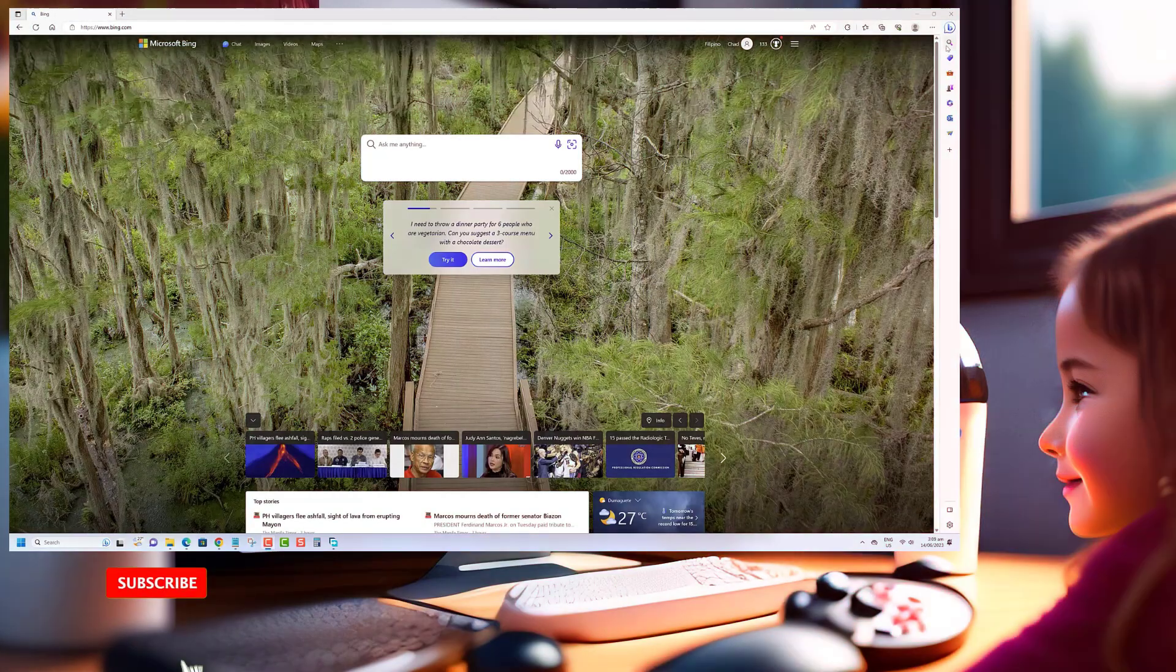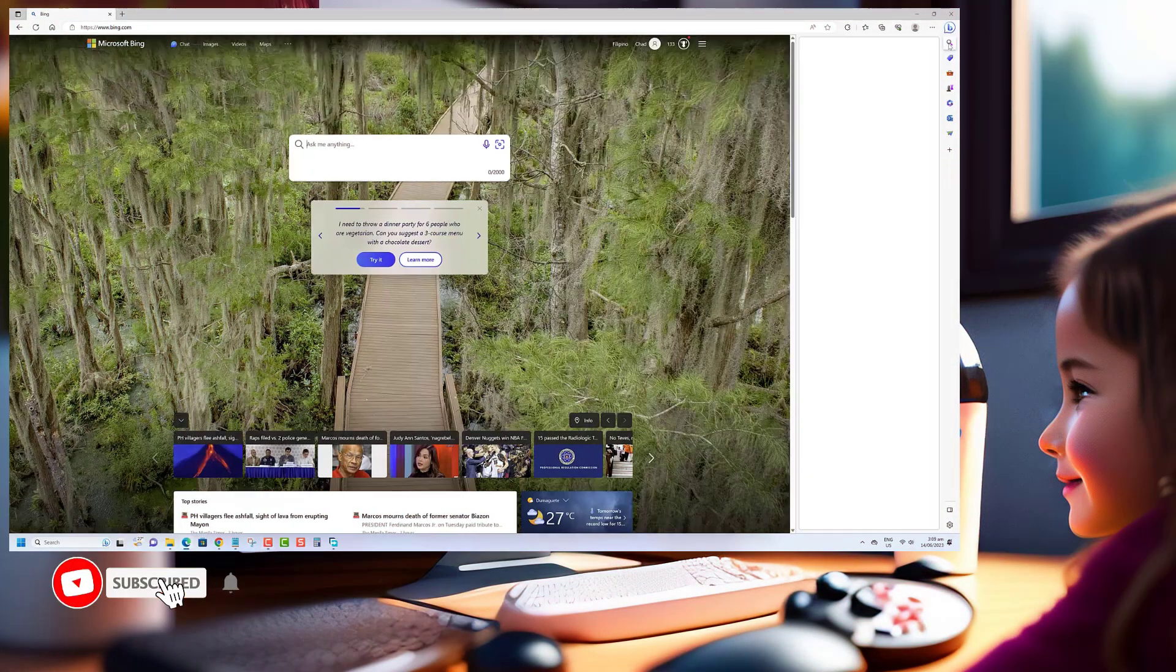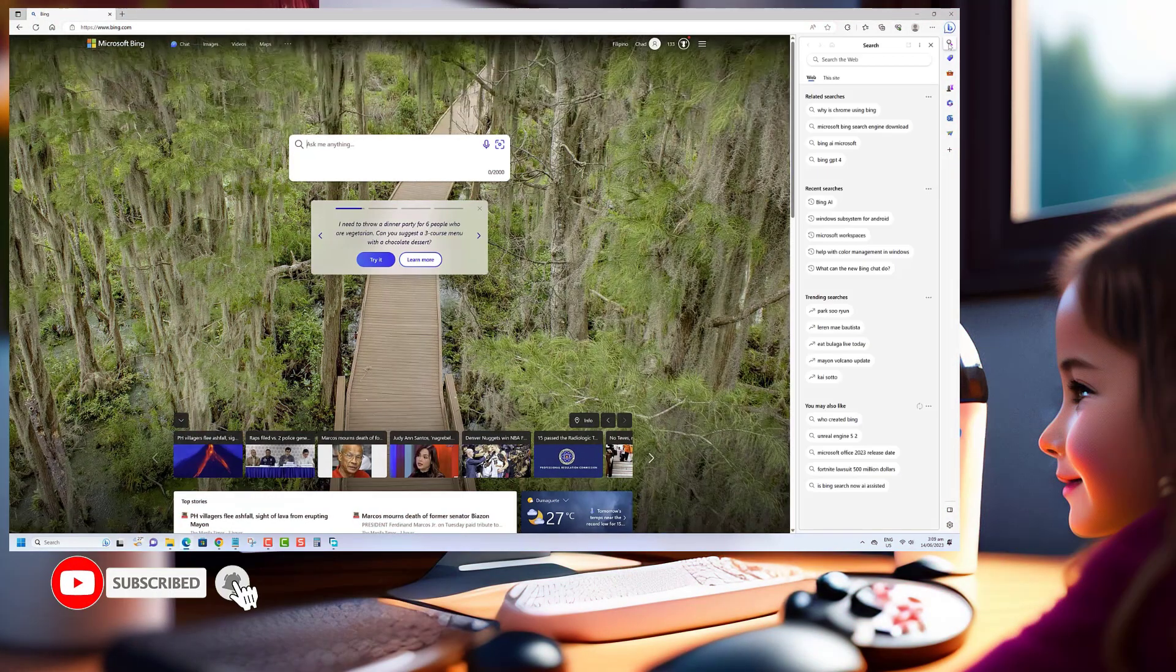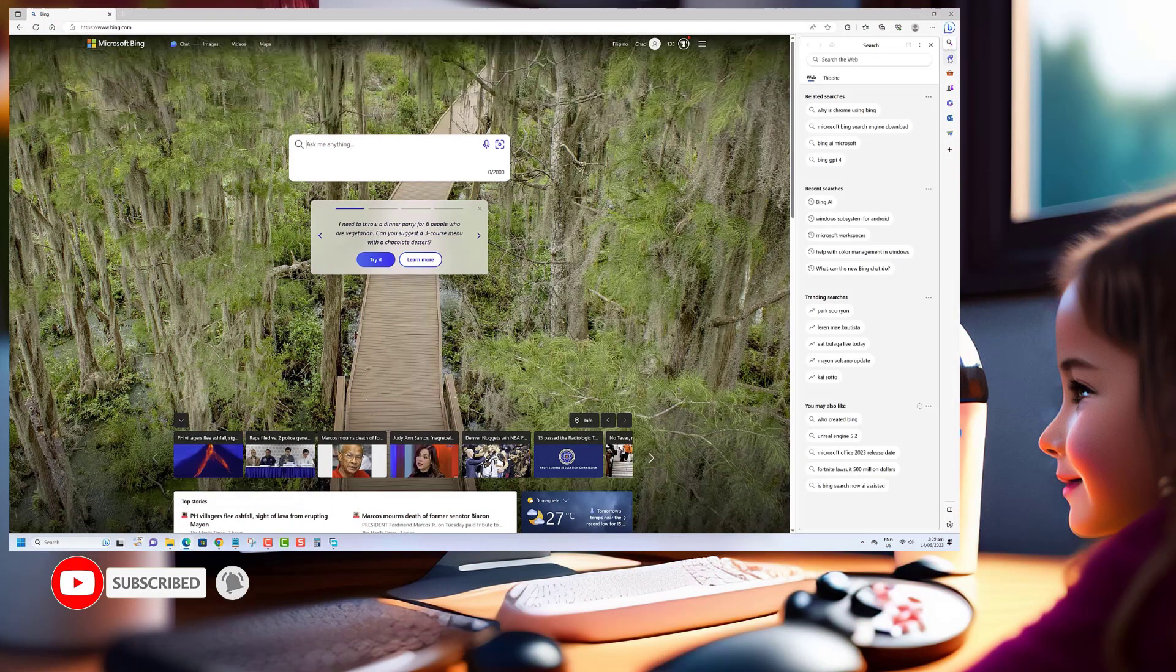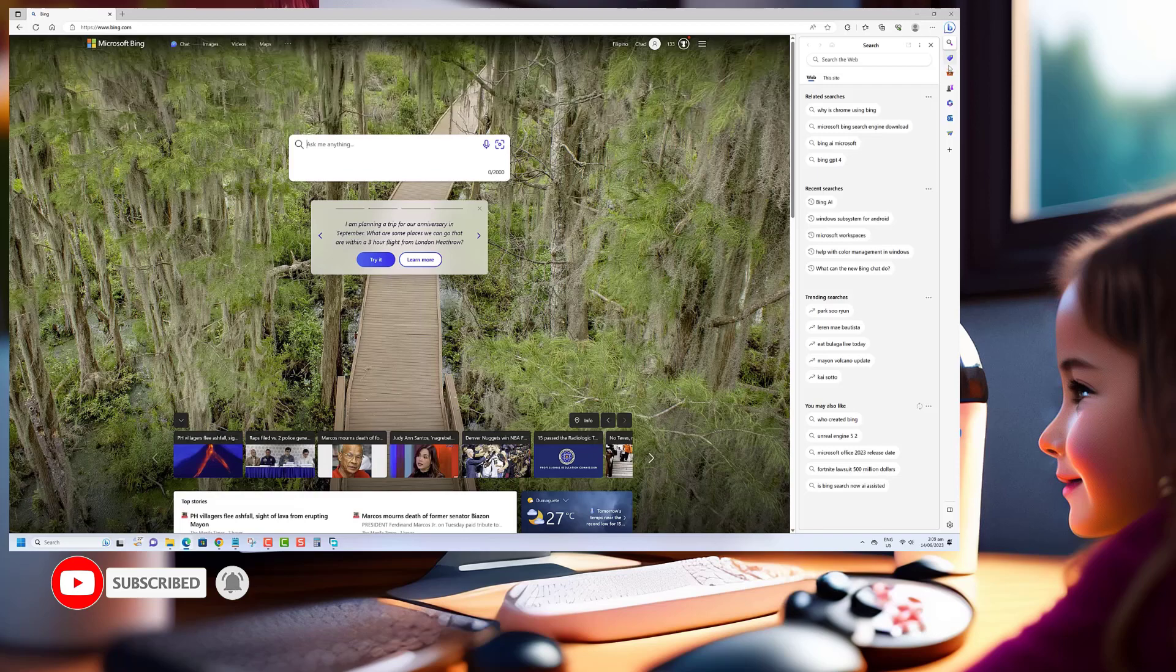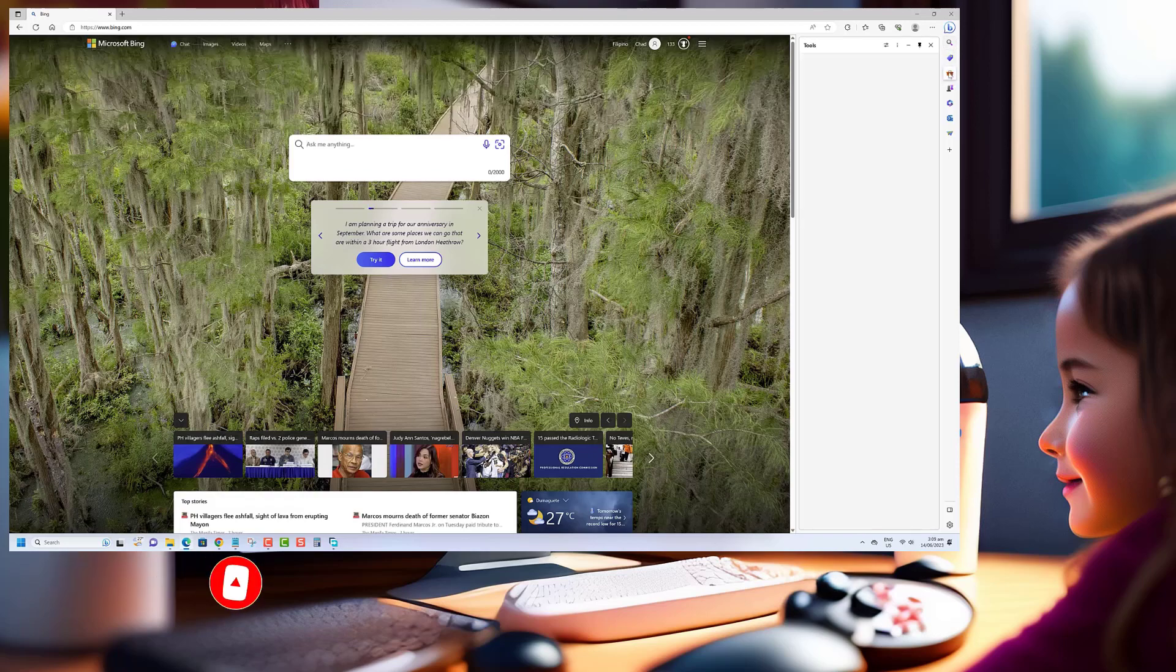Thank you for watching our video. If you found it helpful, consider subscribing to our channel for more informative content. We appreciate your support.